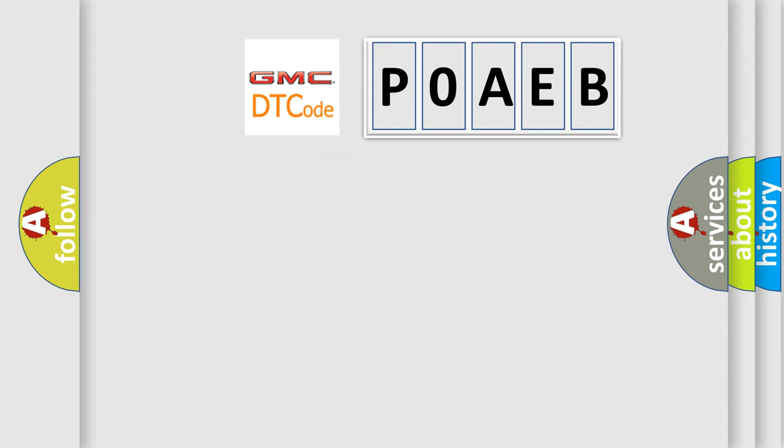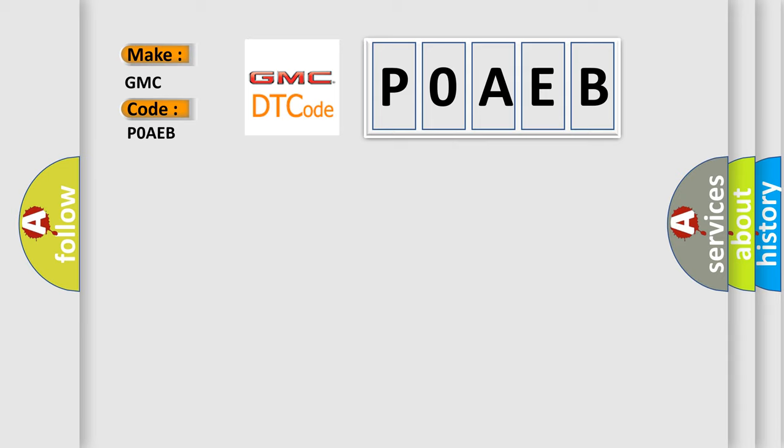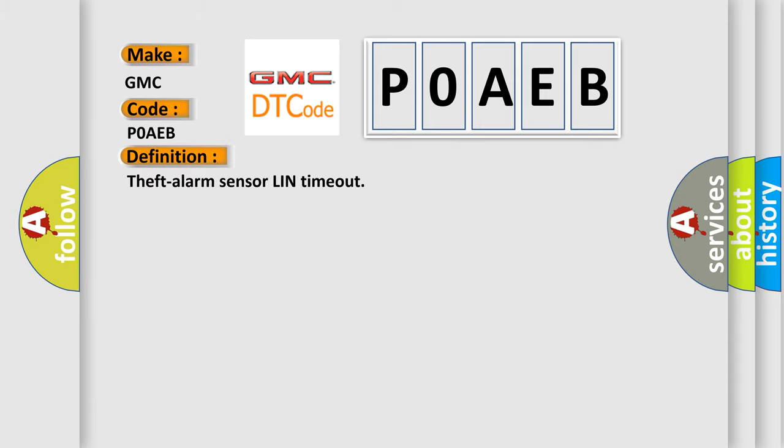So, what does the diagnostic trouble code POAEB interpret specifically for GMC car manufacturers? The basic definition is: Theft alarm sensor LIN timeout.